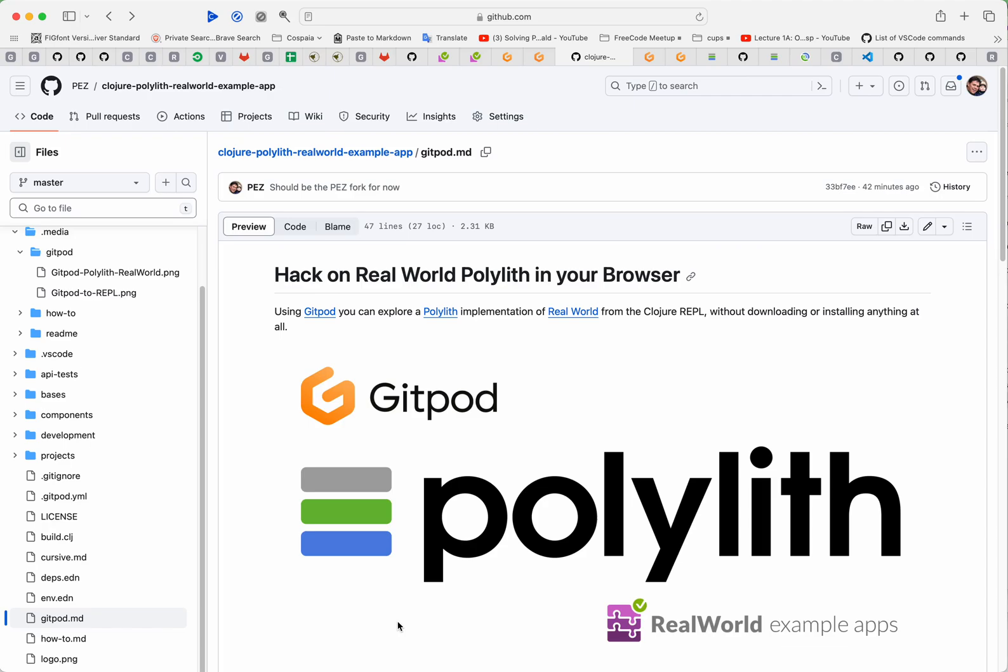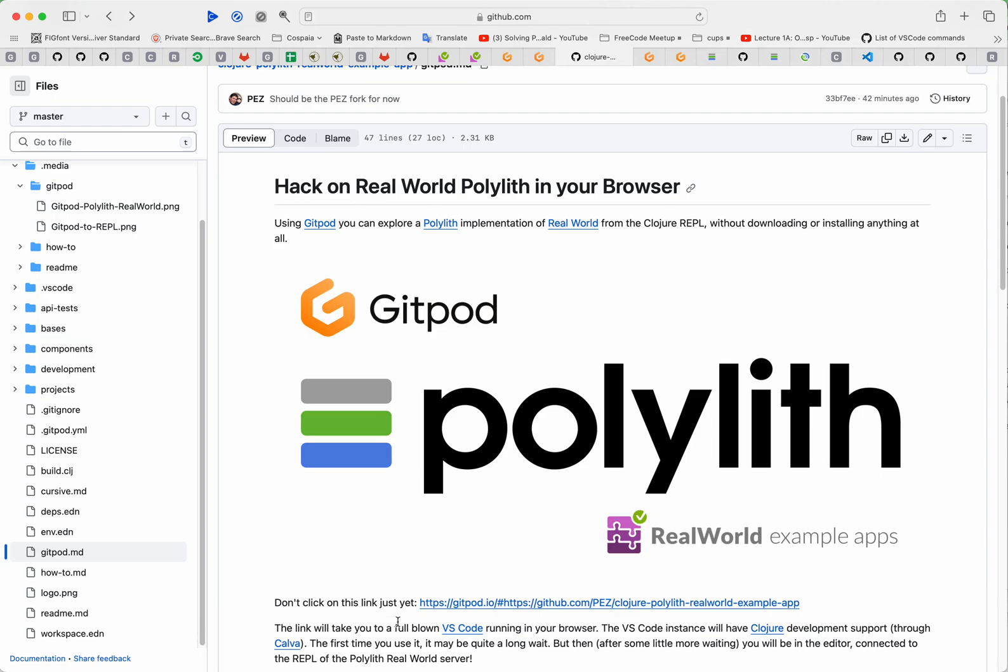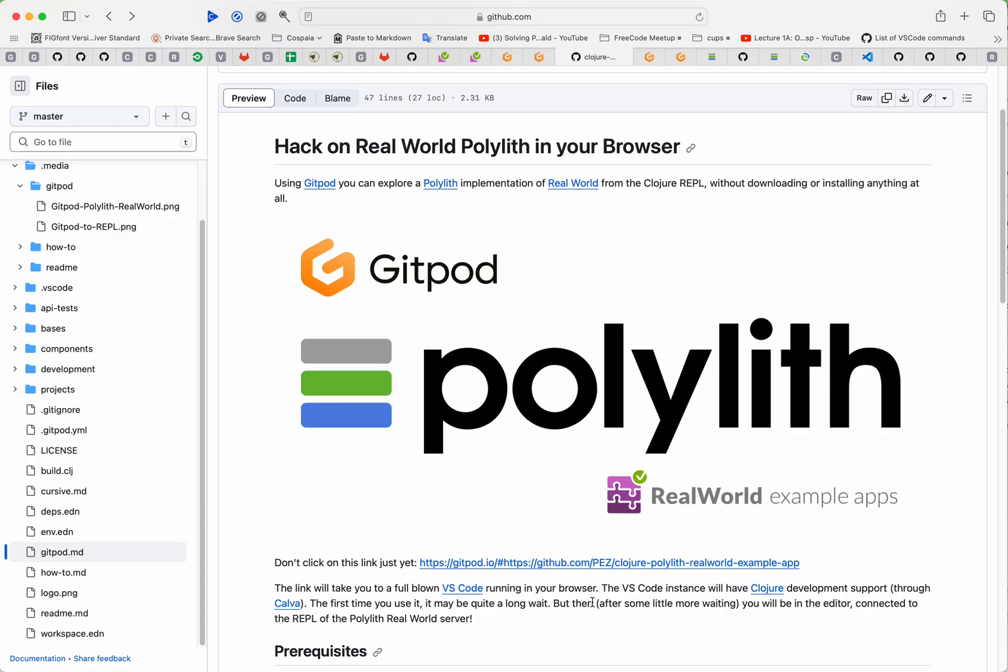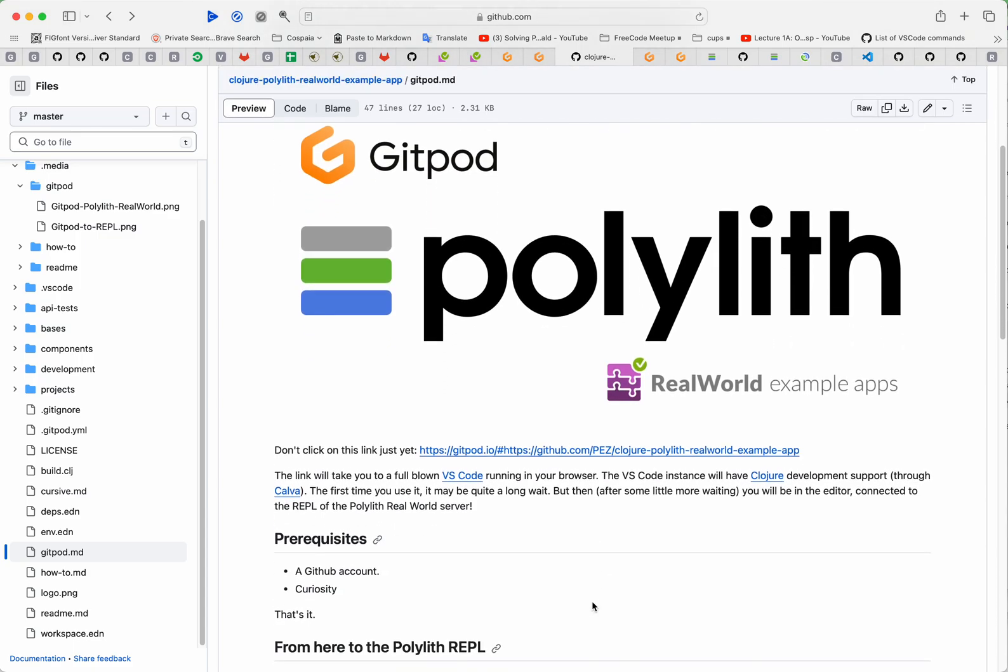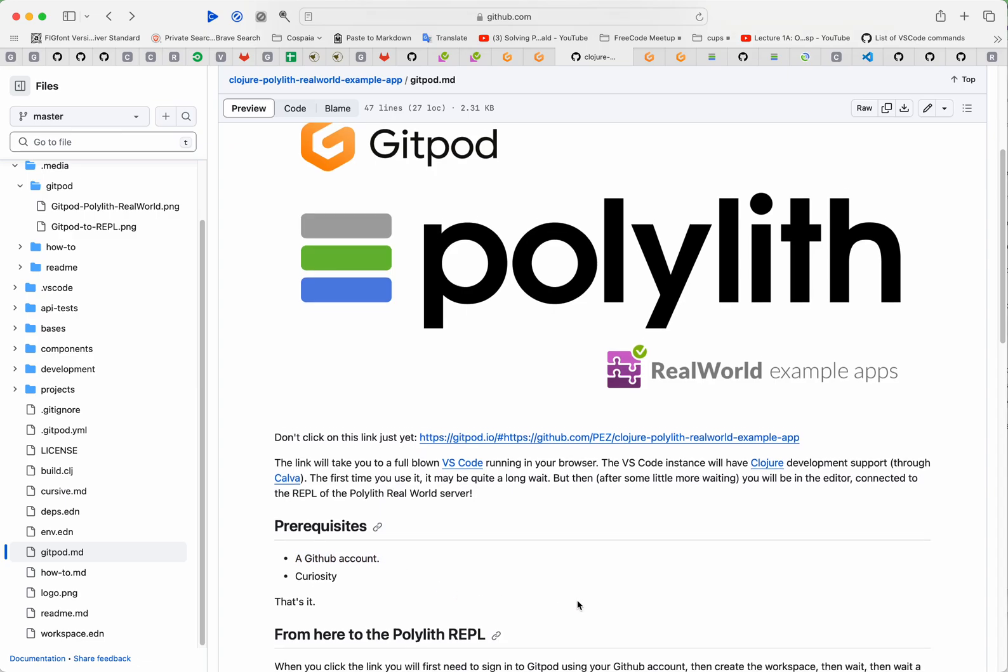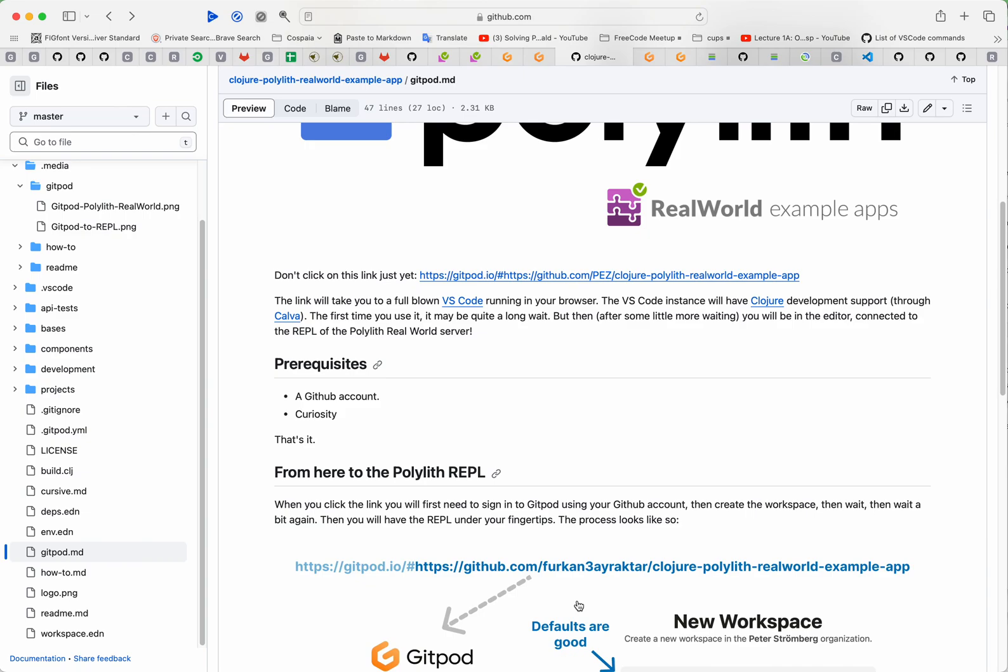This is how a user can try out the PolyLit real-world example in a full development environment in their browser using Gitpod. This page here is where the user will hopefully visit and then they will click this link to start the process. All they need is a GitHub account and some enthusiasm for the whole process.